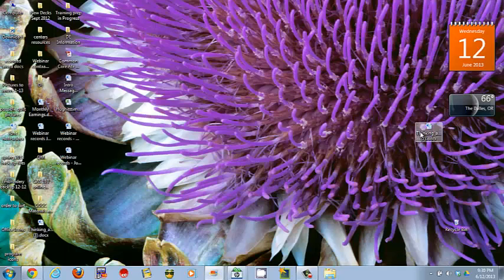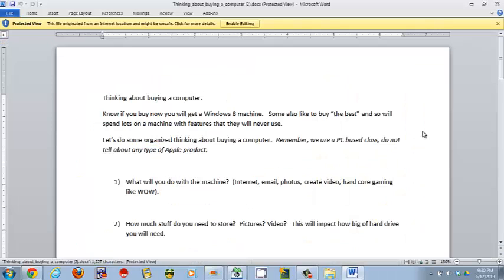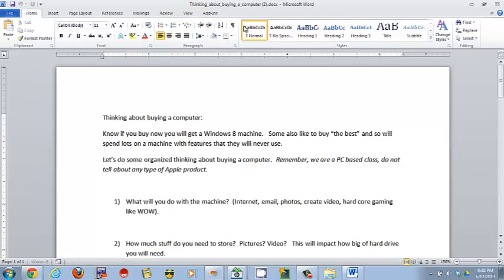Now you need to go open the assignment. One thing that usually happens when you open an assignment that's been downloaded is it blocks it to protect you, so you have to enable editing. Once you do that, it works like any other Word document.